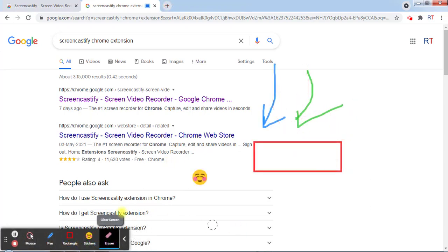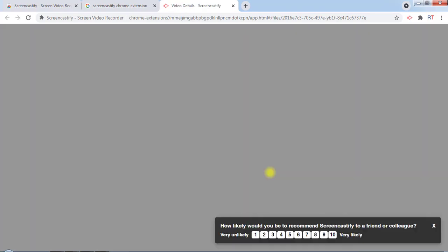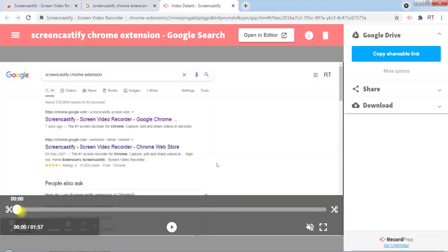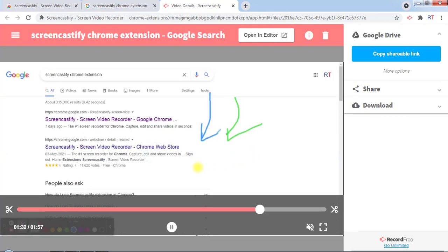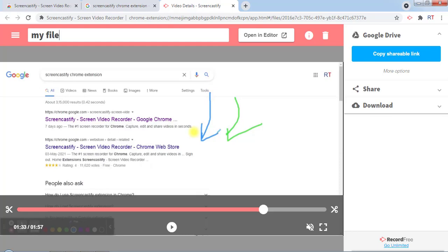Once we have done recording, we can click on the stop button and the recordings will be saved on Google Drive. You can see this is our recorded video. From here, we can change the name of our recorded file. We can name it 'my file,' and here we have the delete button to delete our recorded